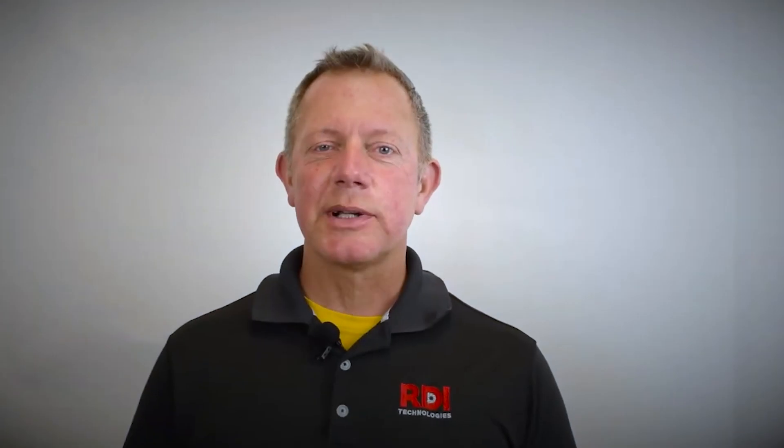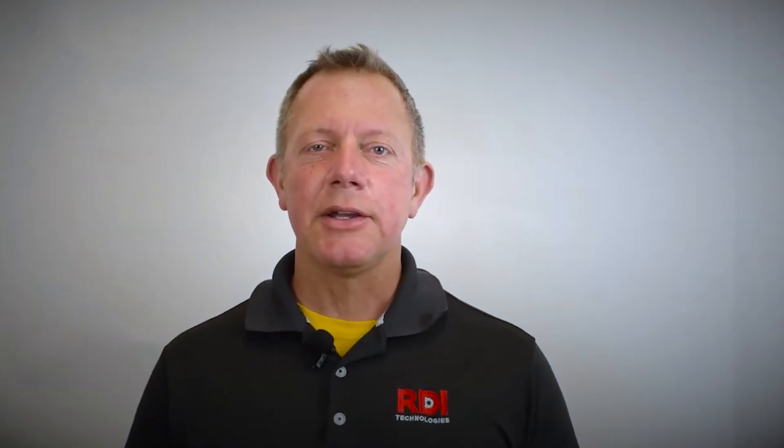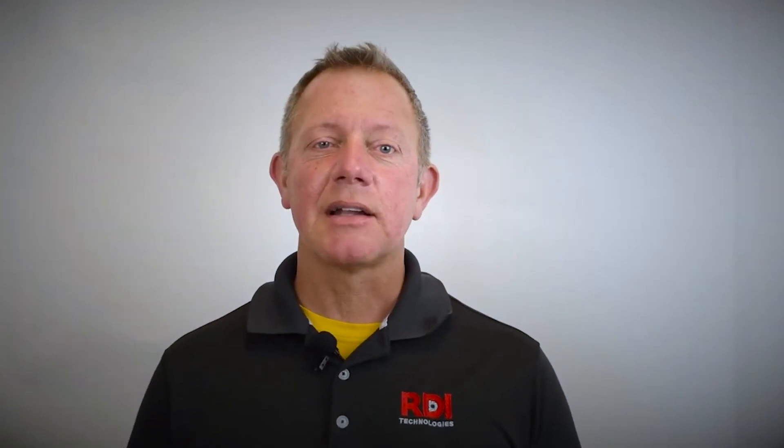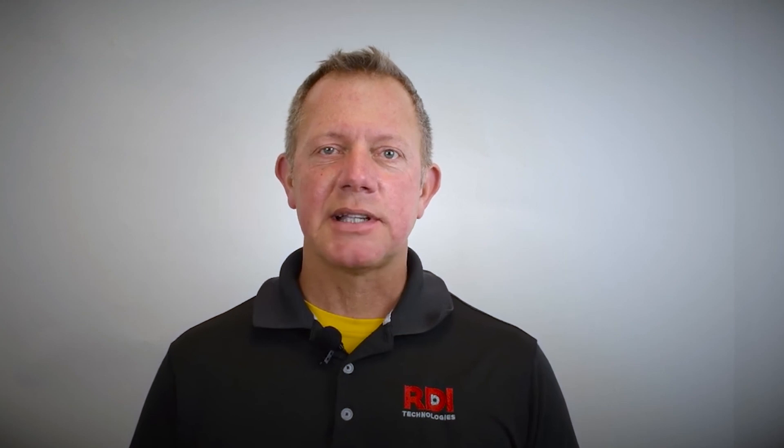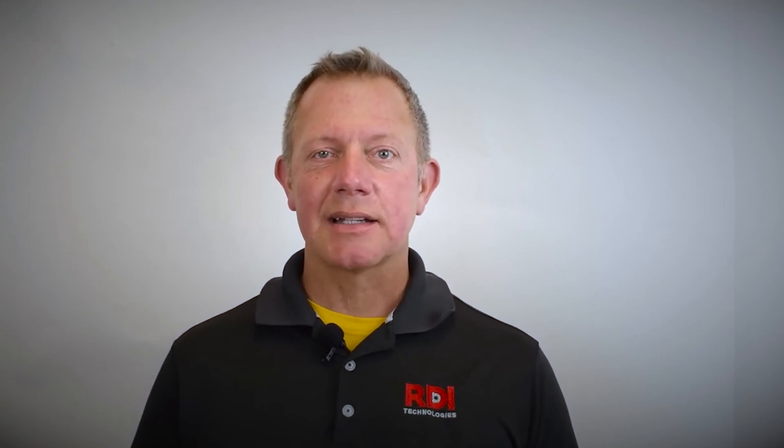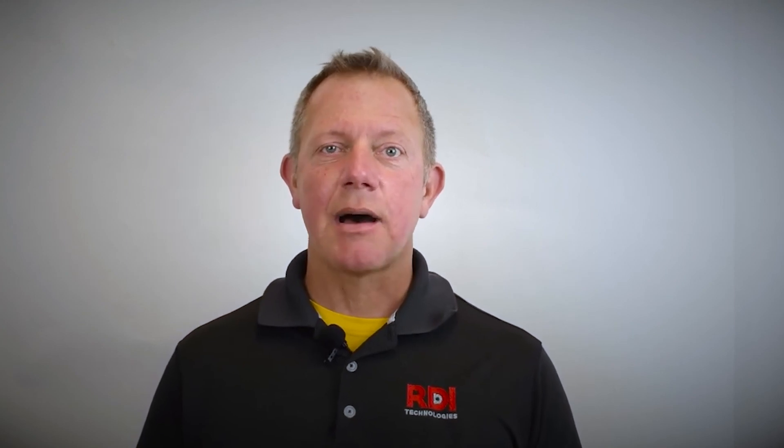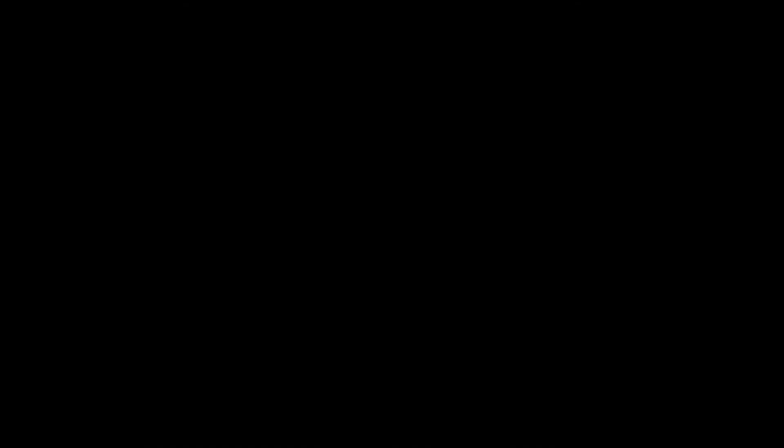This is Chris Wills reminding you to visit us online at www.rditechnologies.com for the latest motion amplification tips and tricks.